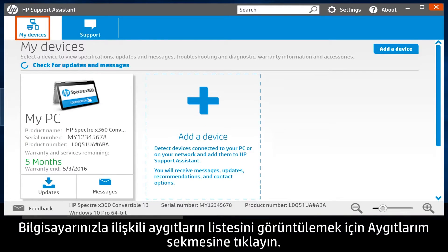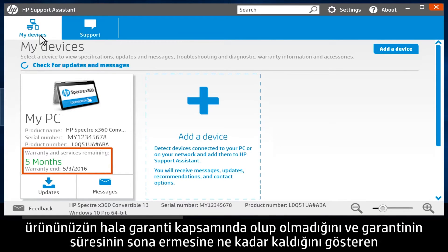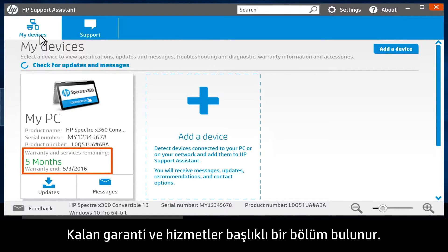Click the My Devices tab to see a list of devices associated with your computer. For each device listed, there is a Warranty and Services Remaining section that shows if your product is still in warranty and how much time remains before the warranty expires.